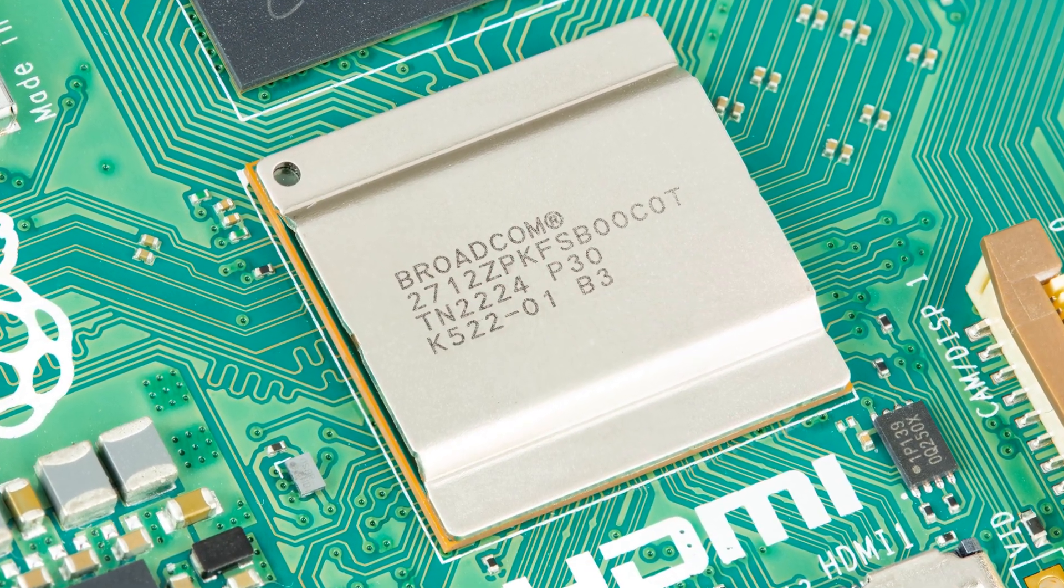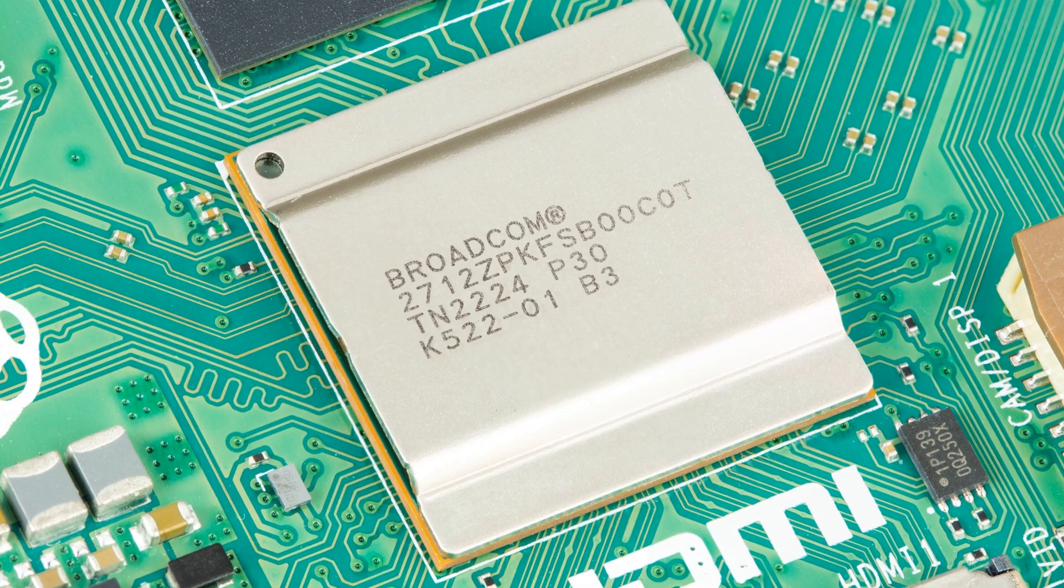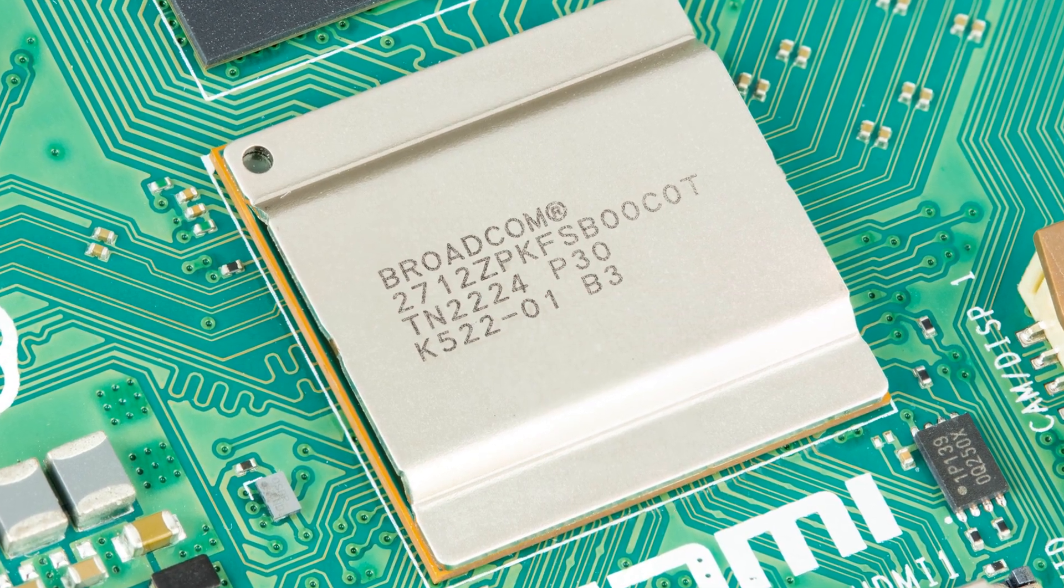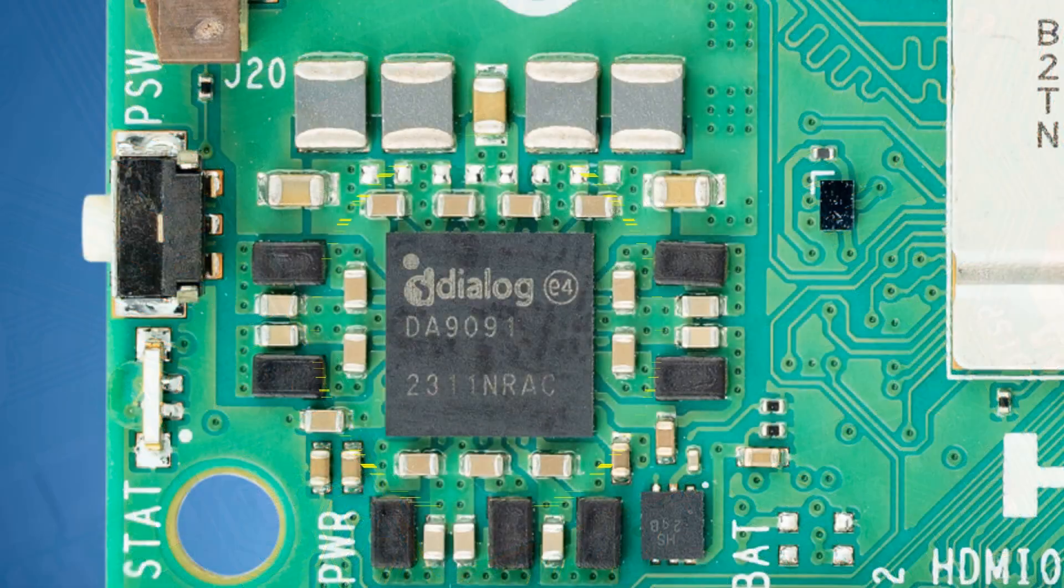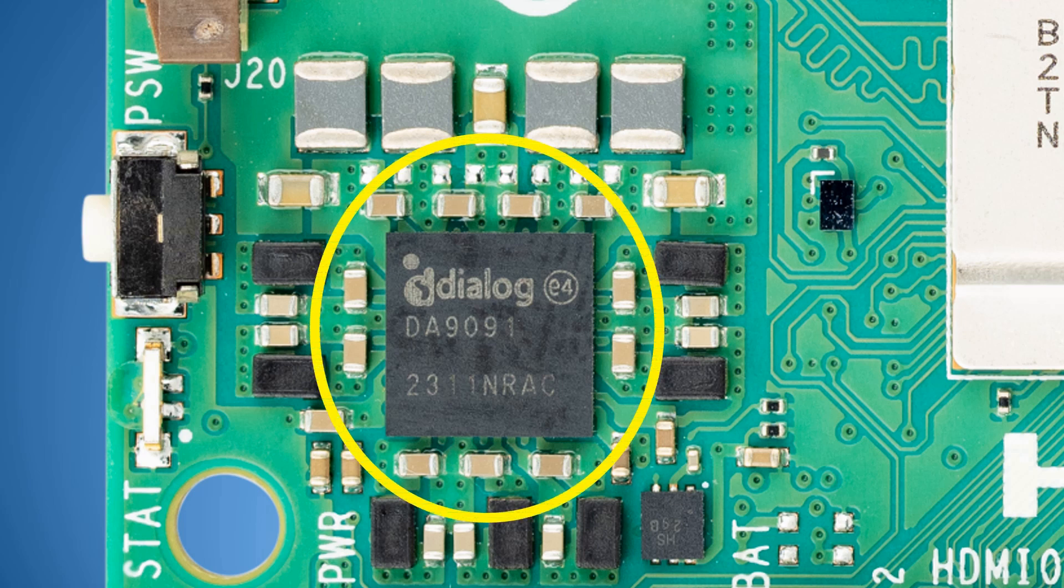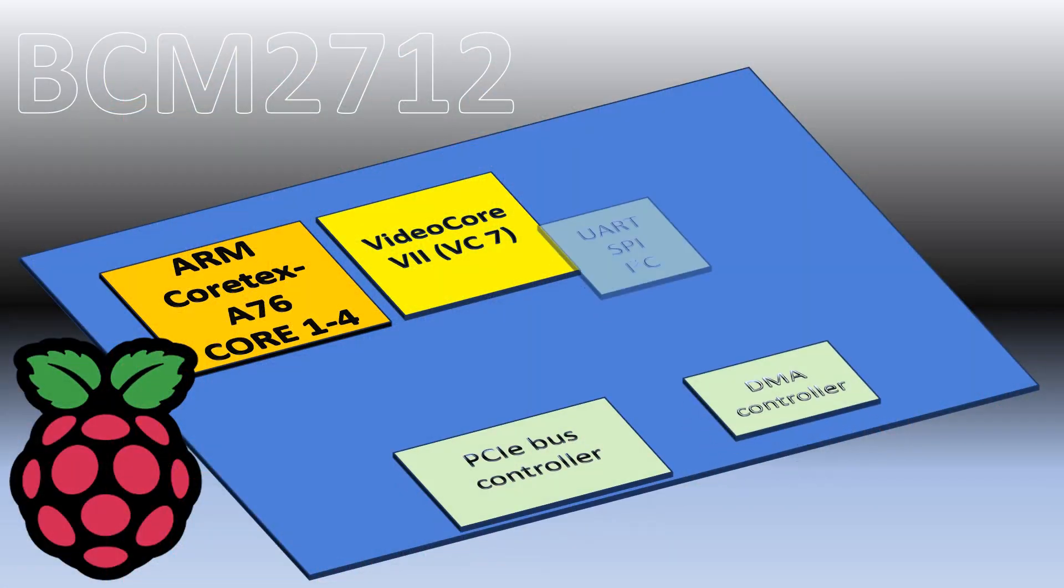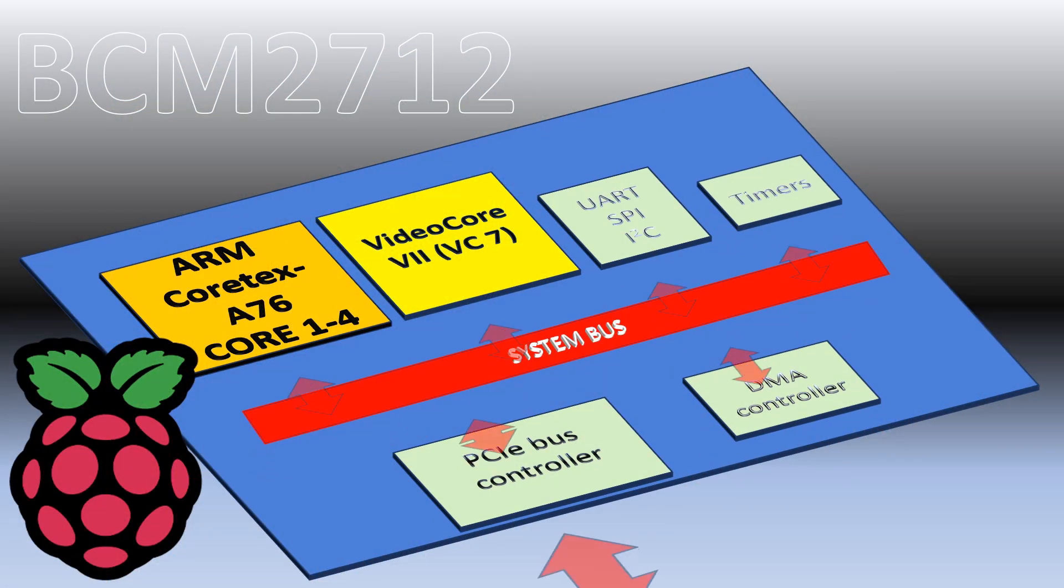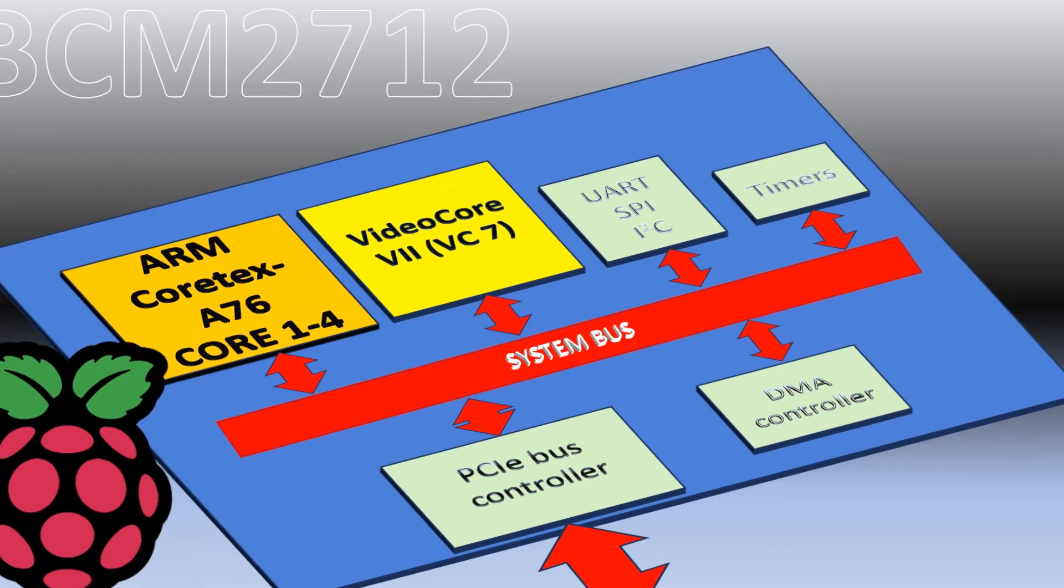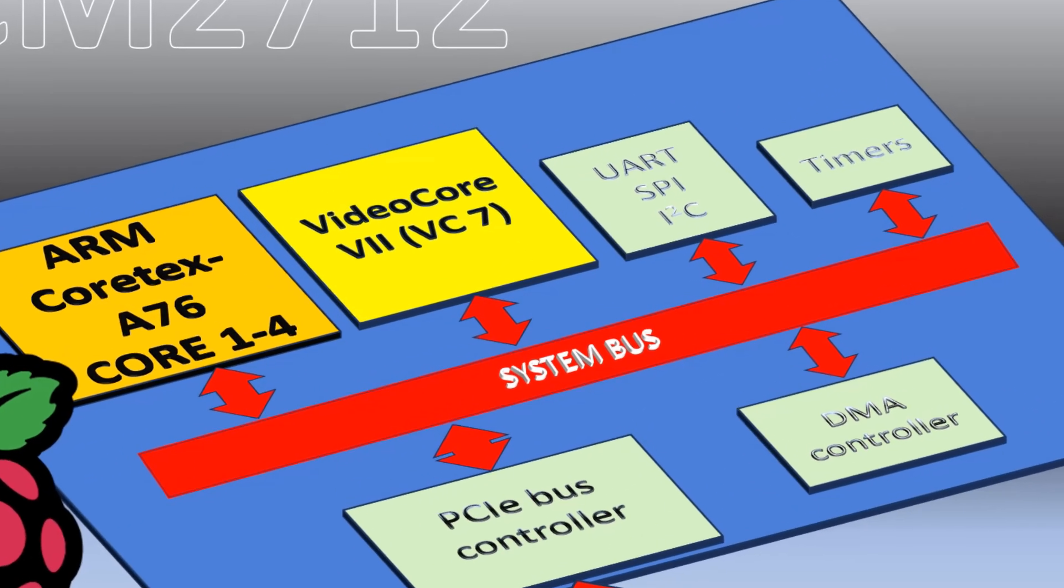Raspberry Pi 5 has a more powerful DA9091 power management module, which can even more precisely measure different voltages and currents within Raspberry Pi 5. However, video core 7 still functions as an interface between main processing cores which are A76 and other modules like power management module DA9091.